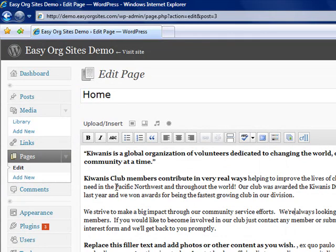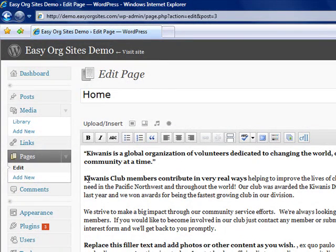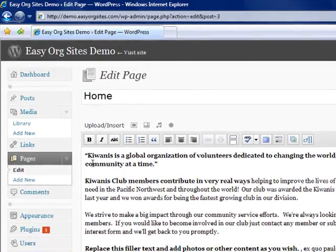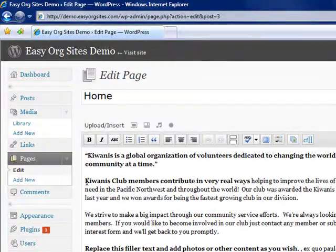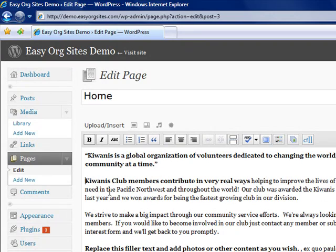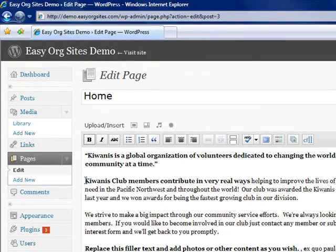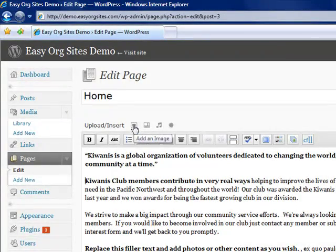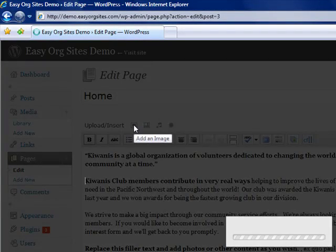We can also change colors and italicize and you'll notice that many of the buttons are very similar to what you would find in Microsoft Word or a similar word processing program. Now we want to add a photograph. So we insert the cursor where we want the photograph to appear and then we click the add an image button.